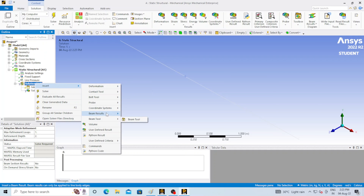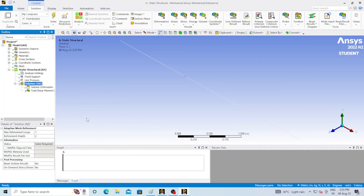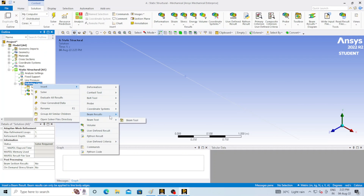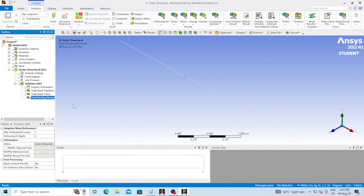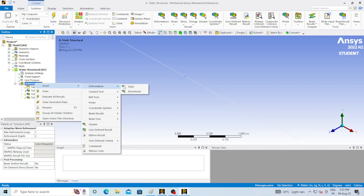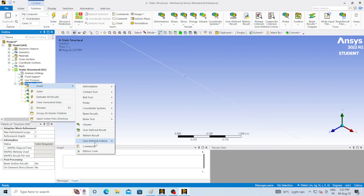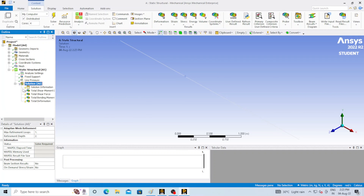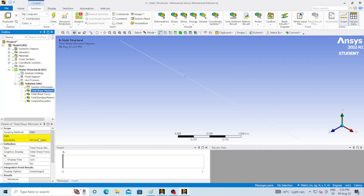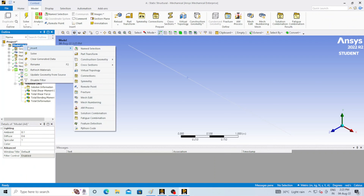Go to Solution, Insert, and again go to Beam Result. Select Shear Force, and in the same way select Bending Moment and also Deformation. These are several options — you can select any of these to get results. You can see a question mark on the total shear and moment diagram. This is because we have not assigned any path for it. To draw the shear force and bending moment diagram we need a path.